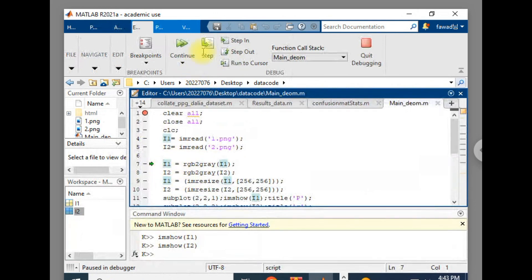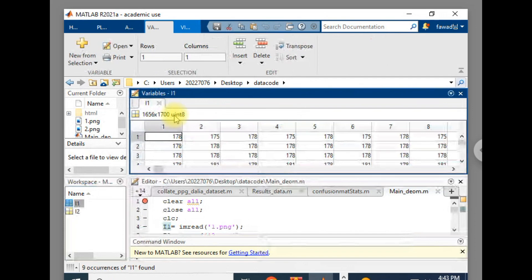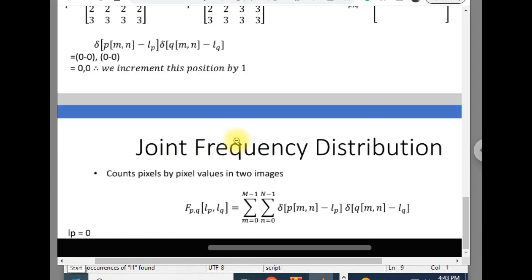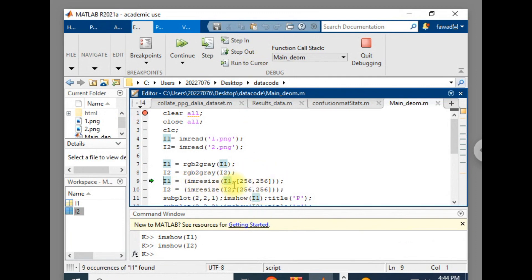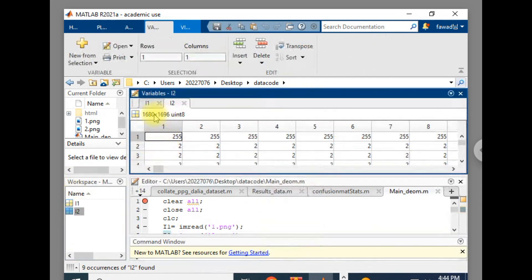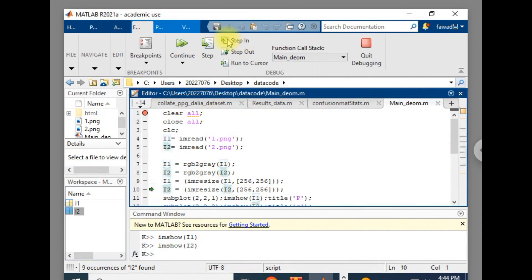I will now transform both images into grayscale. After conversion you can see the third dimension representing the channel number is gone — it is now a single-channel image. Since the expression requires both images to have the same dimensions, I will resize both to 256 by 256. You can see the first image has been resized, and after executing the next line the second image is resized as well.